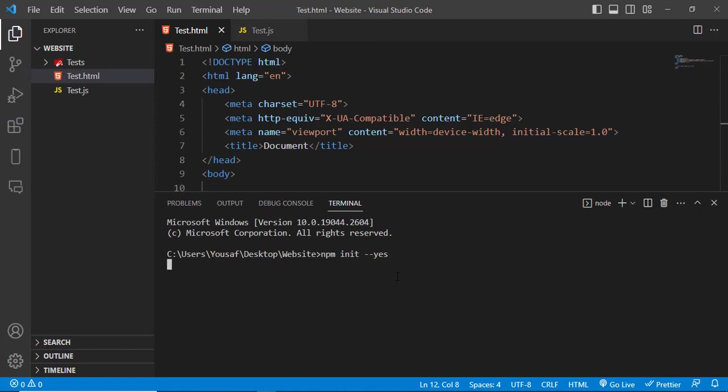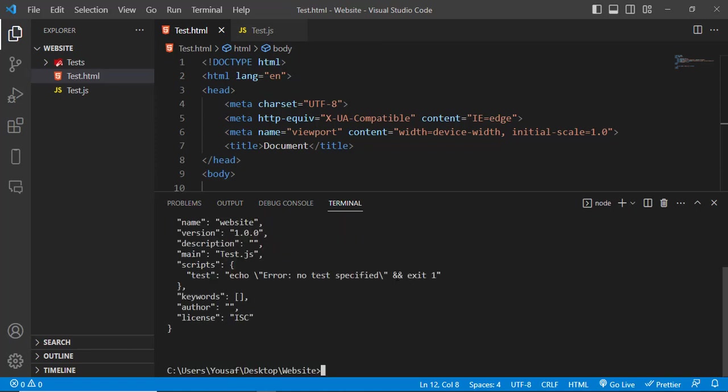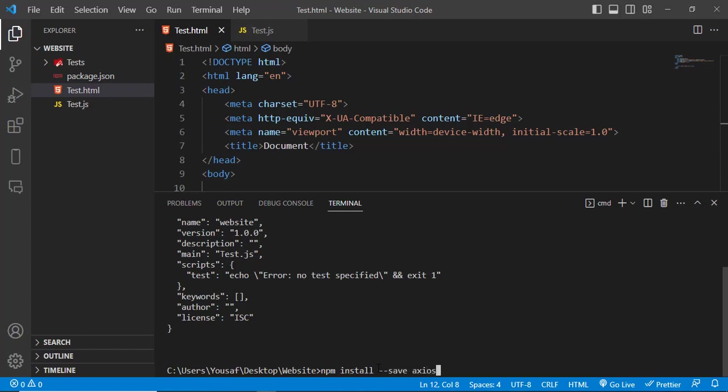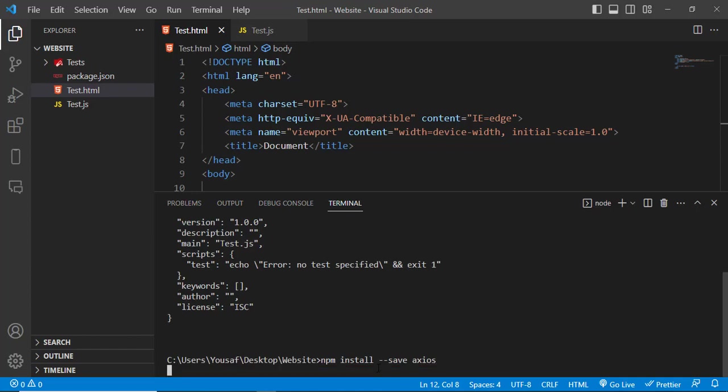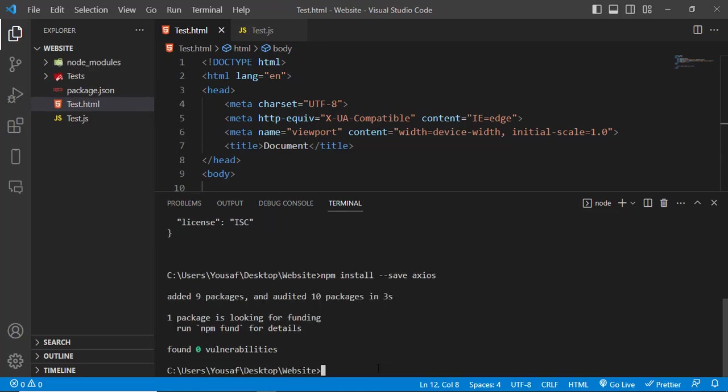It will initialize it with the package.json file. The package.json file has been created. So now I will install npm install axios. Let's install it. That has installed.